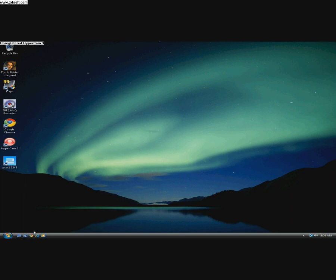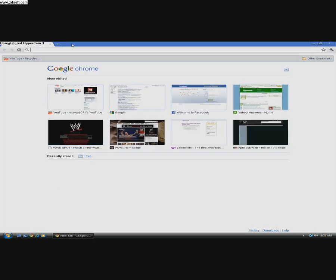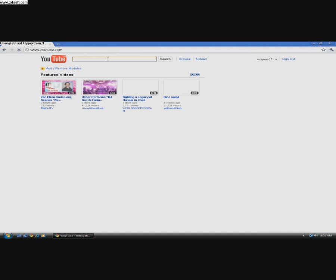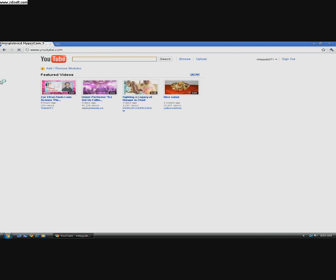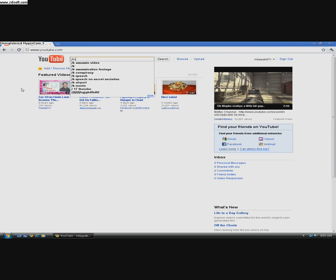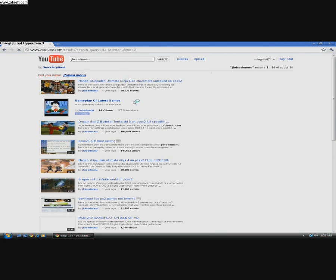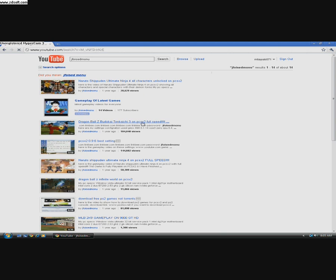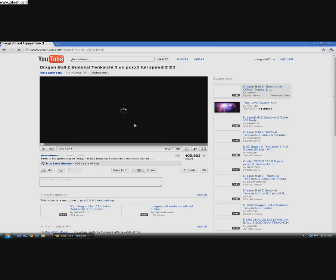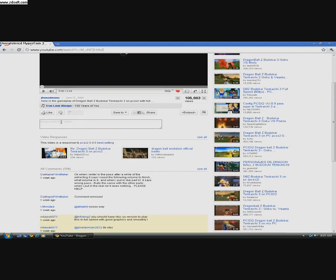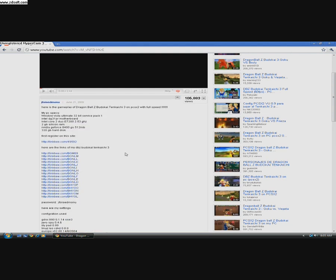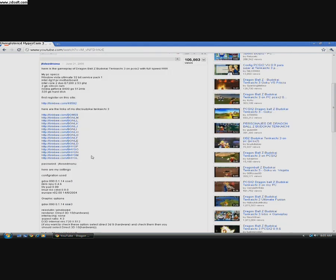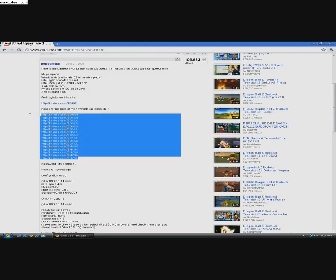Now to download the game, go to YouTube. Type in JFOISD. Click this link to Dragon Ball Z Budokai Tenkaichi 3 on PCSX2 Full speed. In the description, these are the links. Download Budokai Tenkaichi 3 The US version of the game.